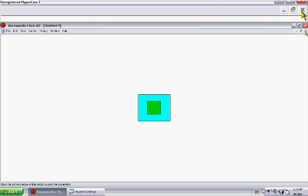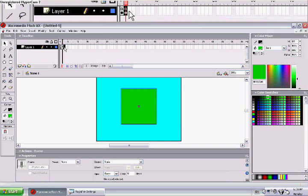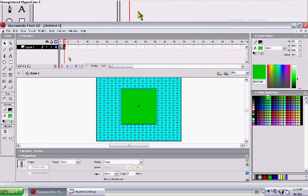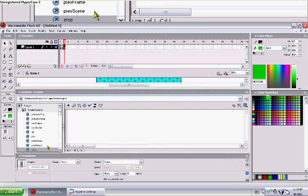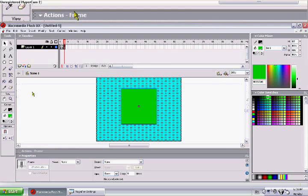Now press F6 so you can copy this frame. And let's put the stop code in again.